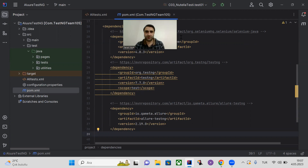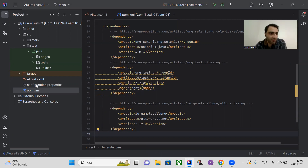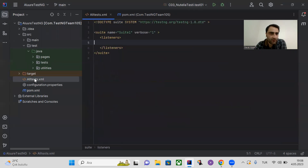Refresh the Maven dependencies. After refreshing, we can continue filling in the XML file.